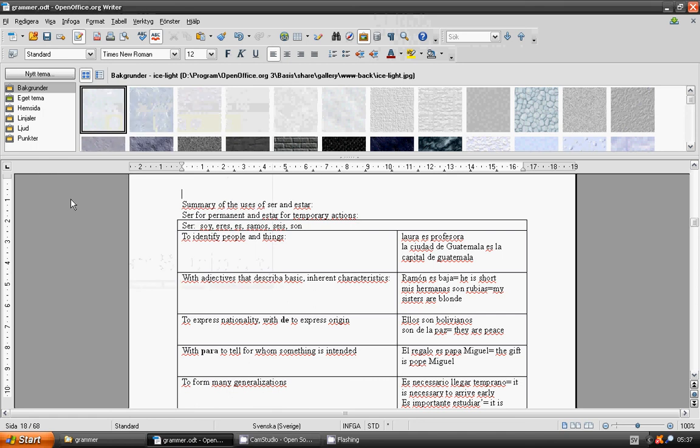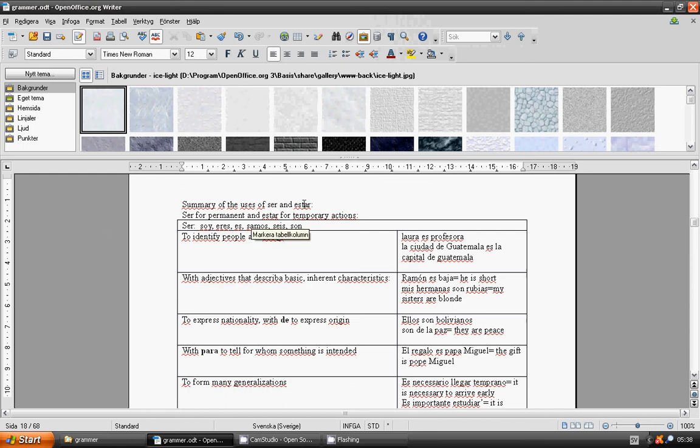Welcome to Lesson 39 Spanish Language Grammar. Summary of uses of SER and ESTAR.